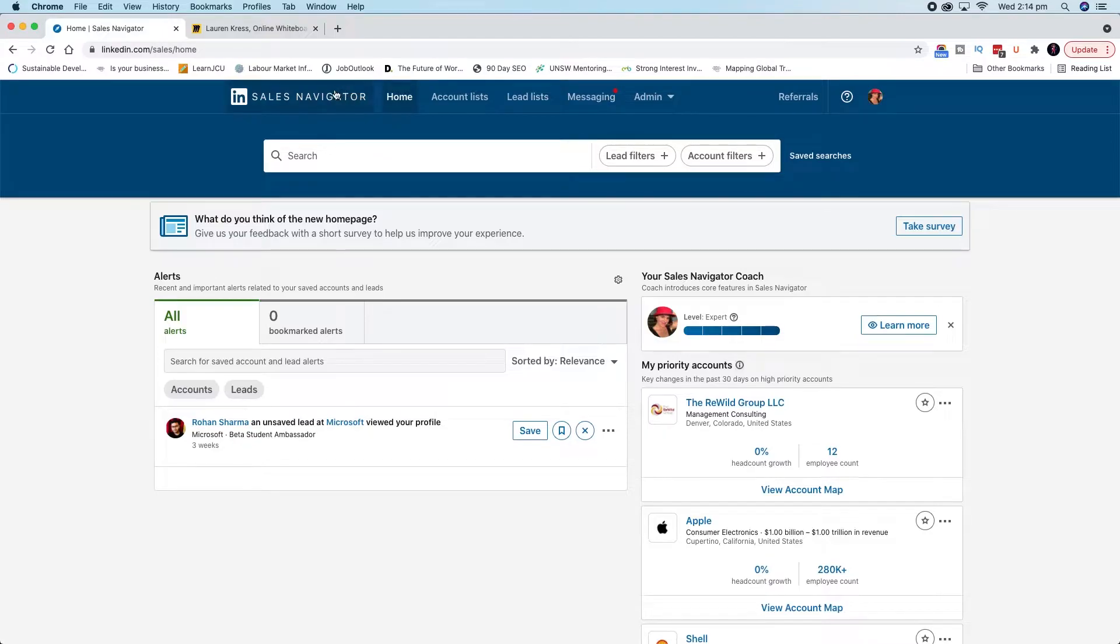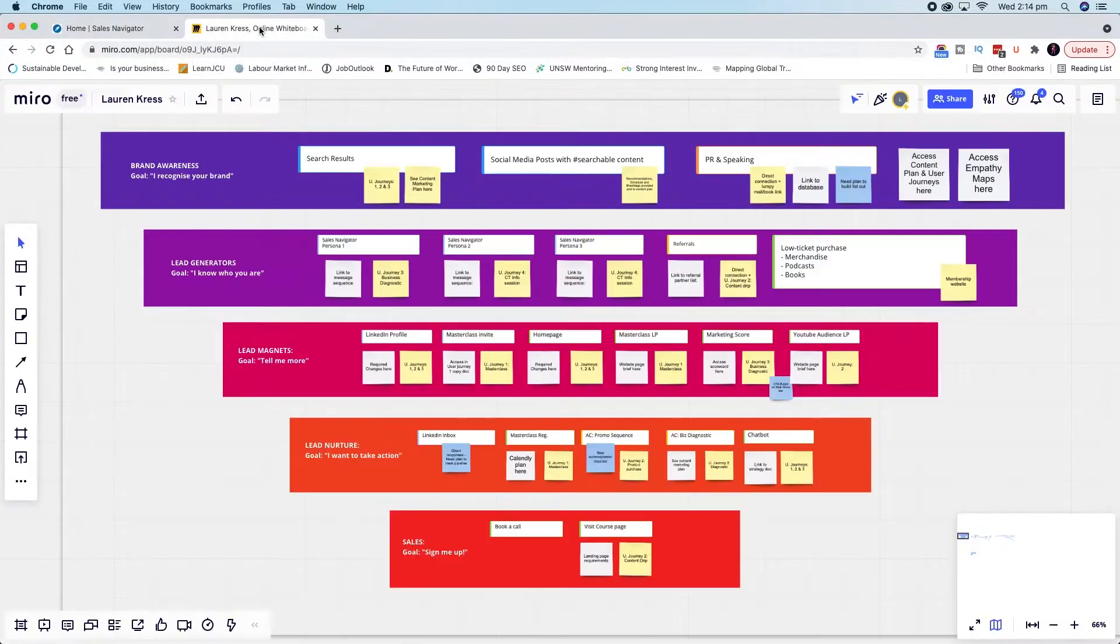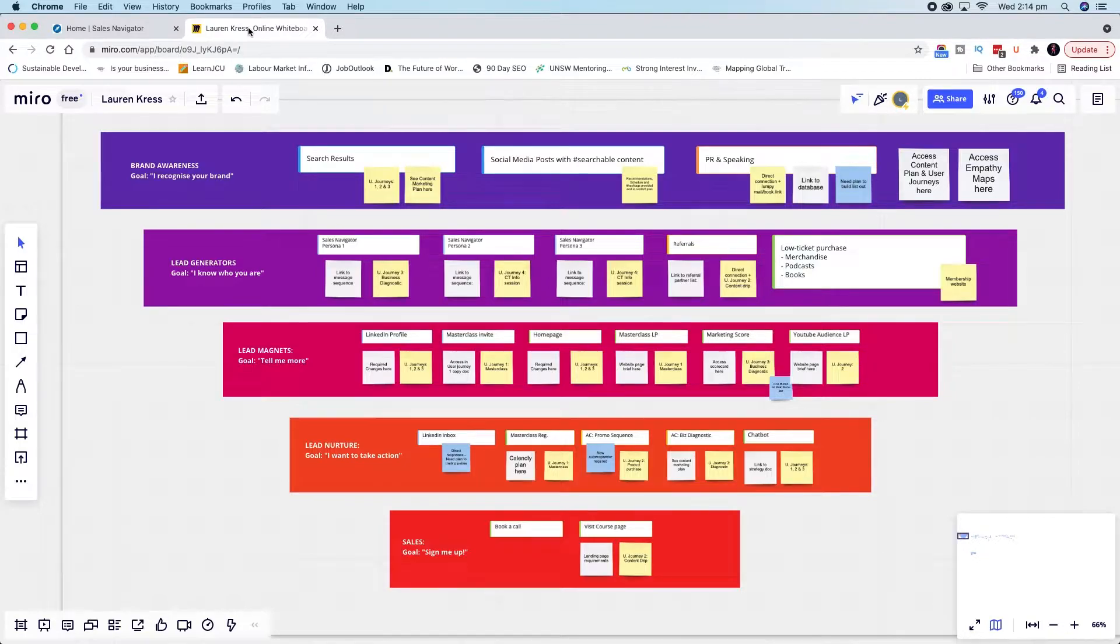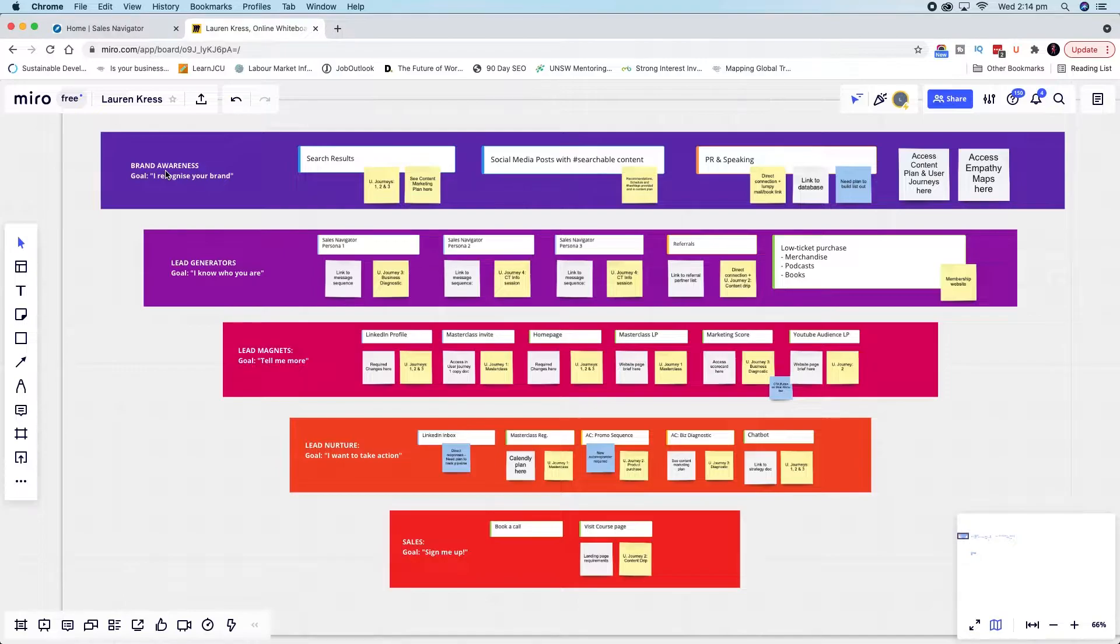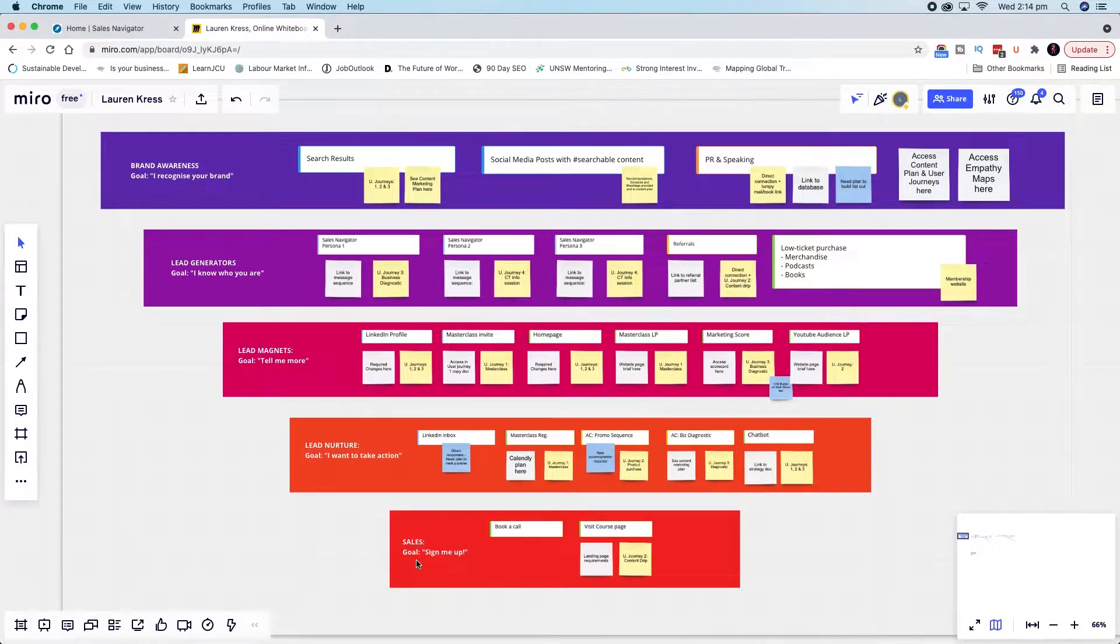First off, I'm just going to explain a little bit about where I see Sales Navigator sitting in relation to our marketing funnel. So this is how I put together a marketing funnel for my clients. We have brand awareness at the top, our lead generators, our lead magnets, our lead nurture, and our sales.